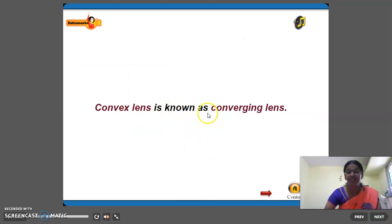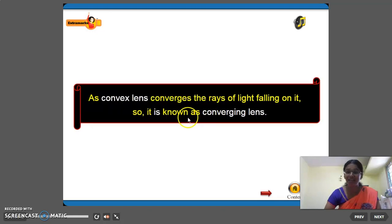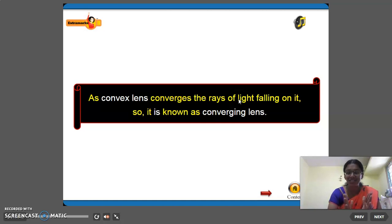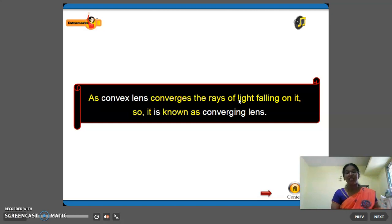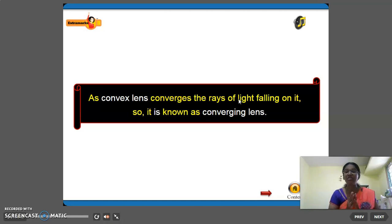Convex lens is also known as converging lens. Do you know why? As convex lens converges the ray of light falling on it, it converges all the light rays which fall on it. So this convex lens is called as converging lens. All the light rays meeting at one point is called as converging.